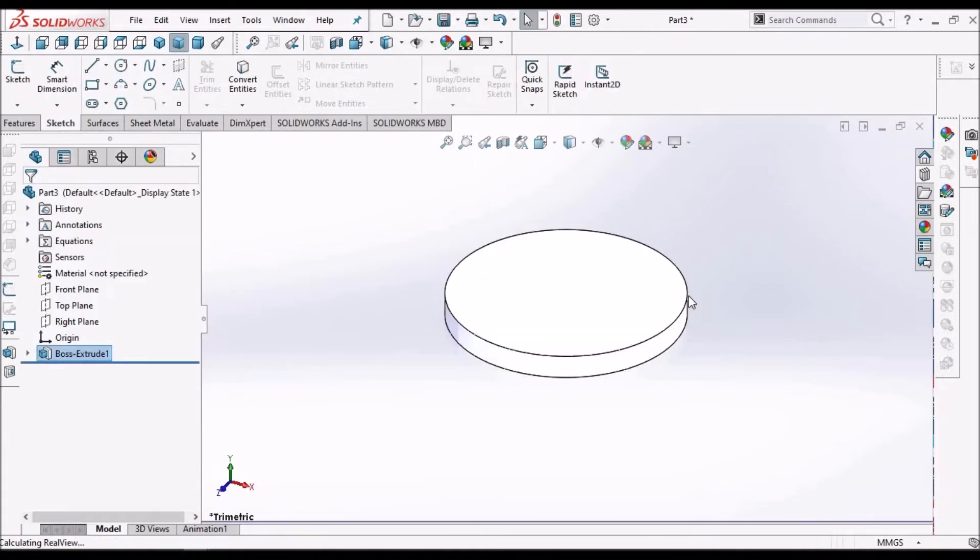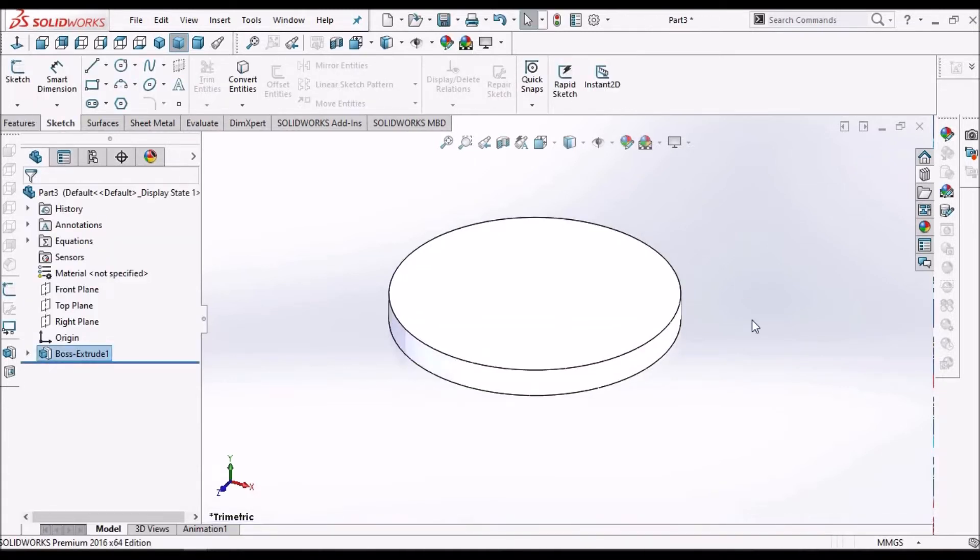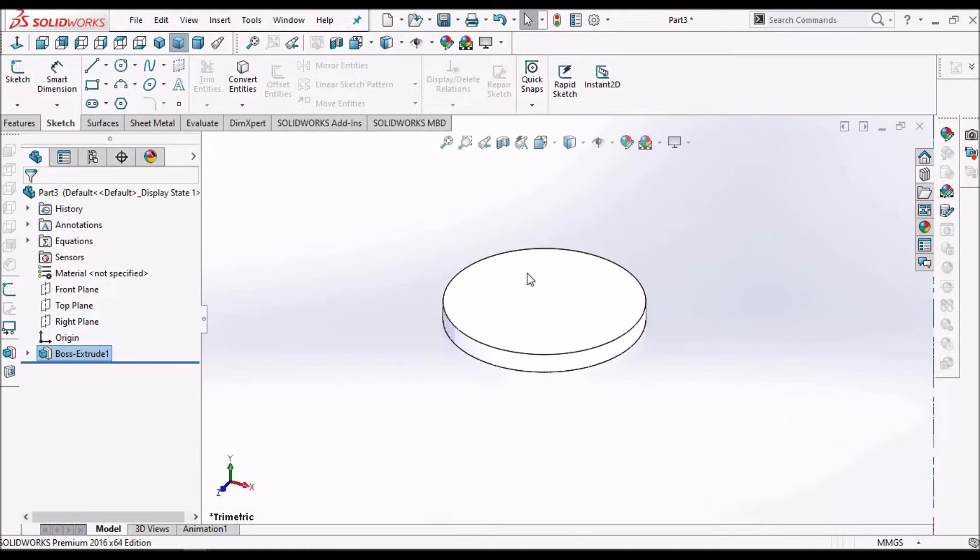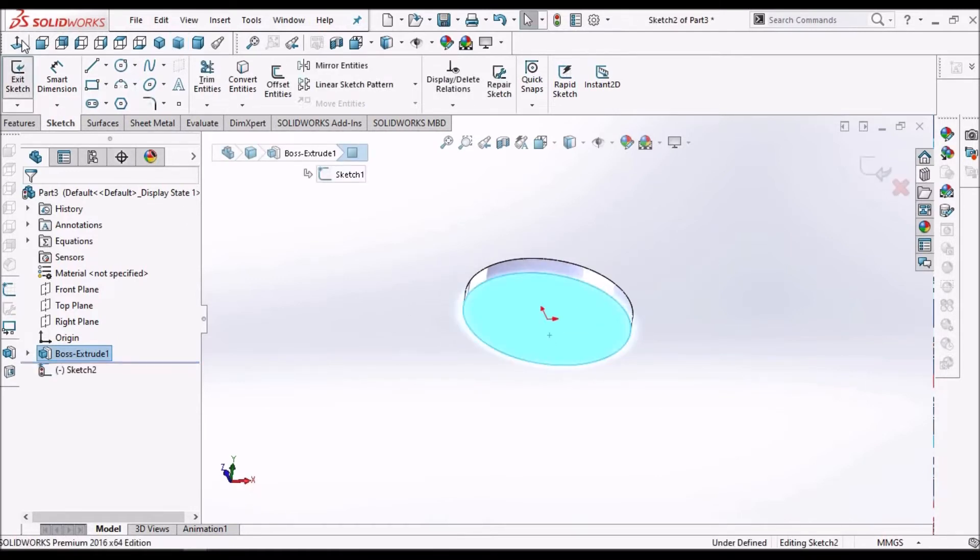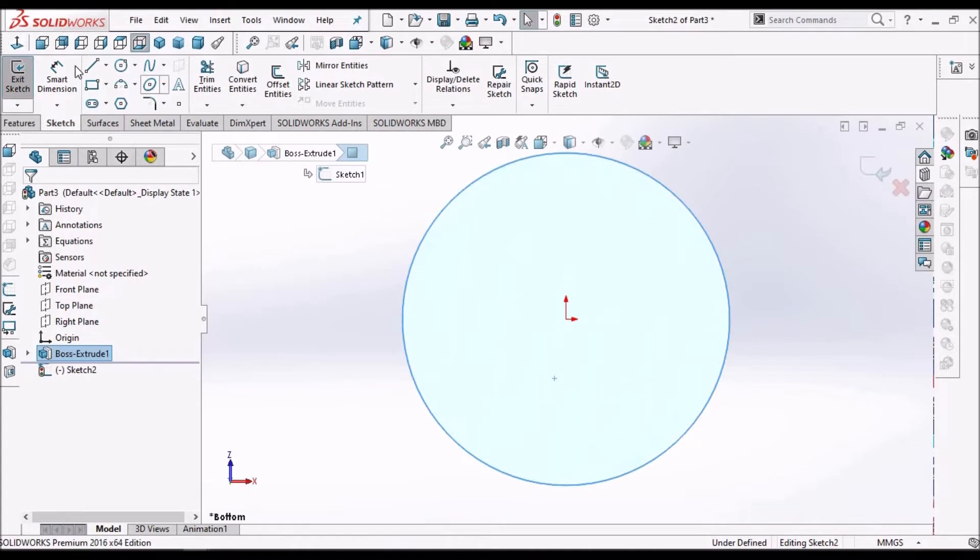Extrude, this is 10mm. I select this face, sketch, keep it normal.